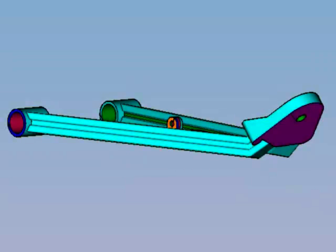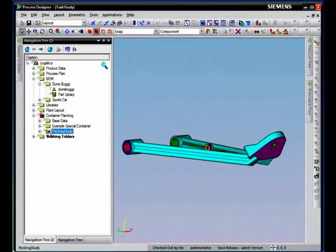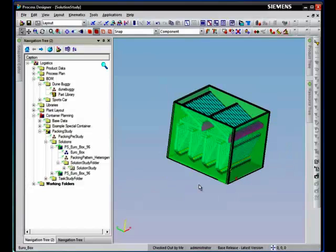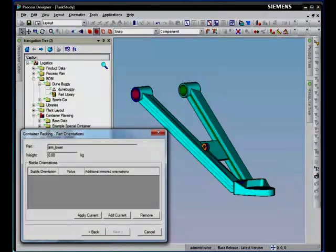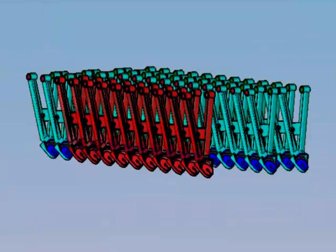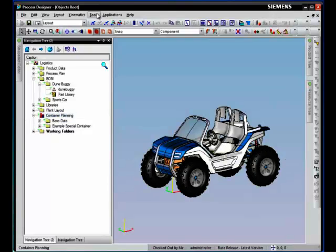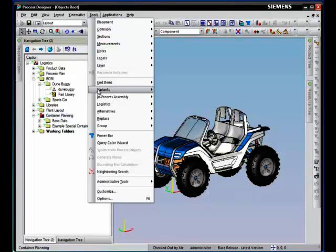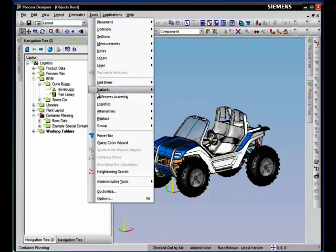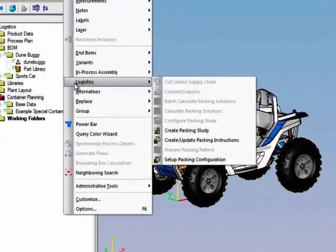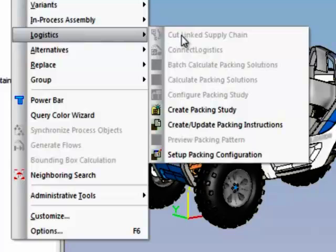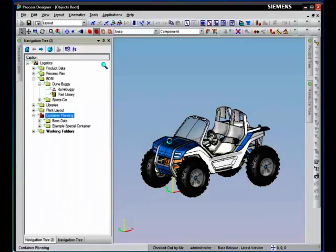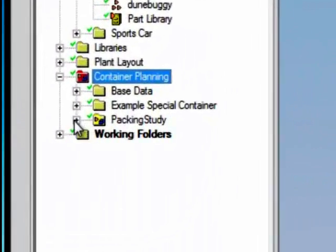Imagine you built a product and now you want to find the best possible way to package it in a box and ship it in containers. This becomes difficult if the part has lots of bends and curves that makes it difficult to stack them together. In our Process Designer application, we have a container packing application that makes it easier to find the best solution to pack your products together.